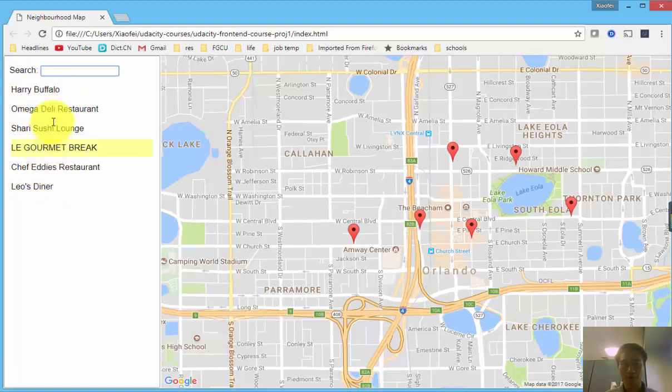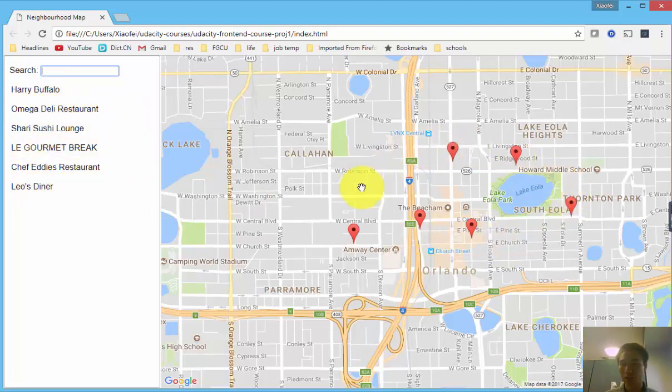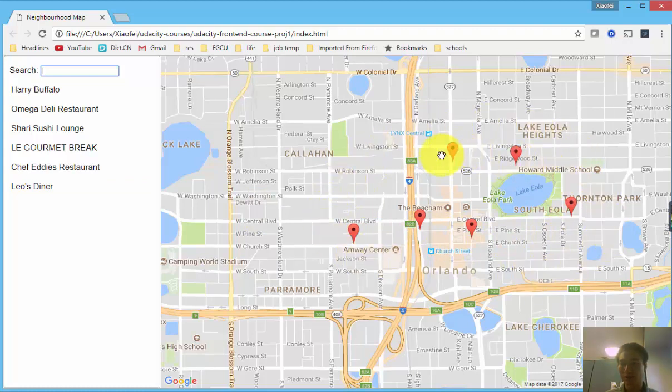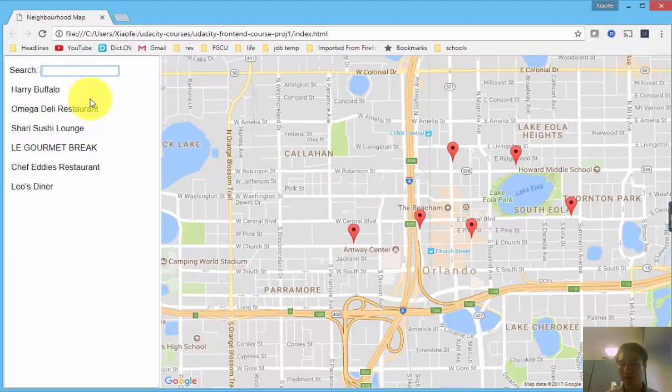On both the left-hand side is the list format and on the right-hand side on the map there's a marker style of corresponding restaurant.